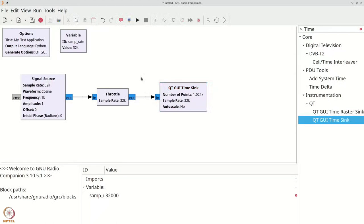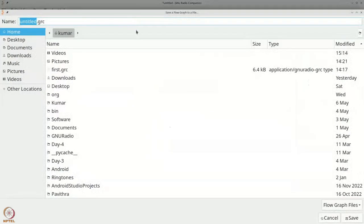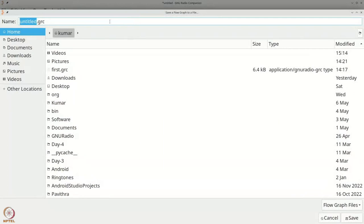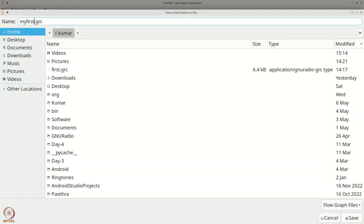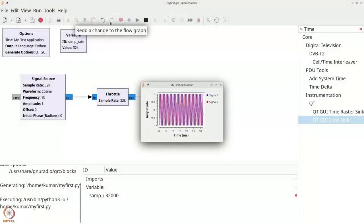Let us now see what this program will look like when we run it. The first time you hit this play button which executes the flow graph, it will ask you to save the file. I will call it myfirst.grc where grc is short for GNU Radio Companion Files.